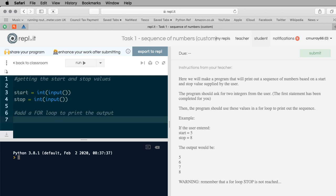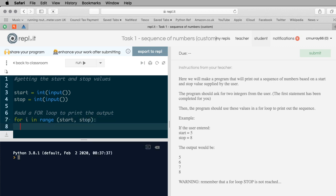Next thing I'm going to do is add a for loop which will print out the output in the way we wanted. I'll use 'for i in range', and inside the brackets we put the start value and stop value using variables: start and stop. Then the colon - press enter and you should see that the cursor has indented a few spaces. If it didn't do that, maybe you forgot to put the colon in. Now I'm simply going to do print i.